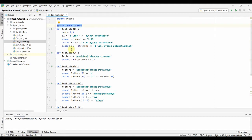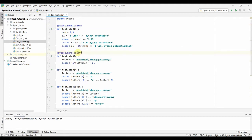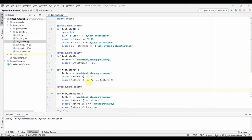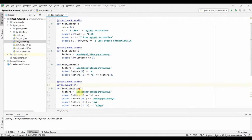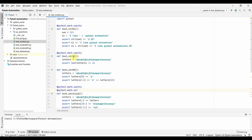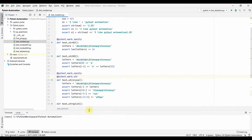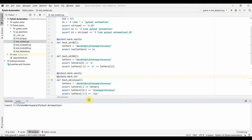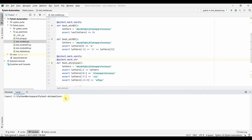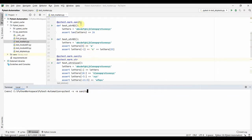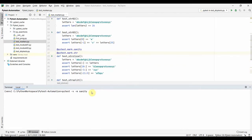Let me add some more markers — adding 'sanity' to another test, and we can also add two markers to a single test. So this is a 'string' test. Now we have three markers: string_01 has 'sanity', string_02 has 'sanity', and string_slice has two markers — 'sanity' and 'string'. Let us go ahead and run with `pytest -v -M sanity`.